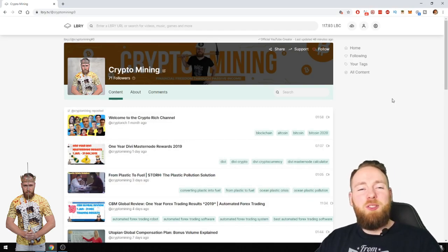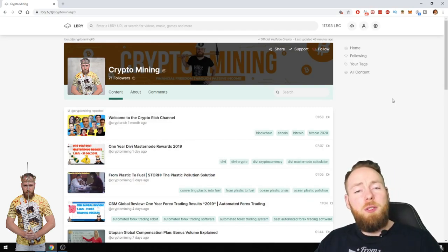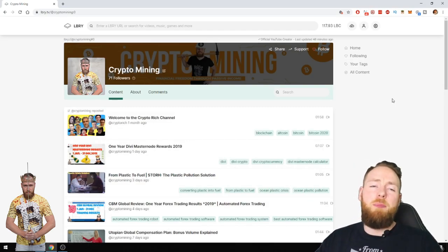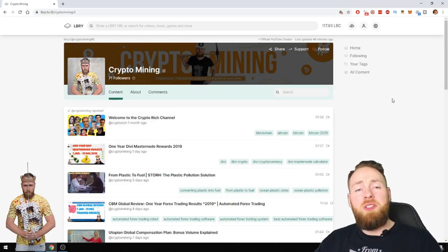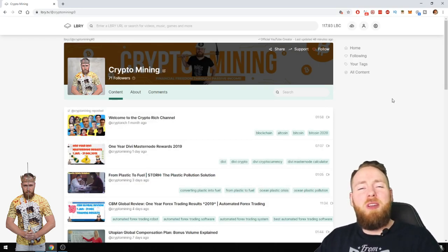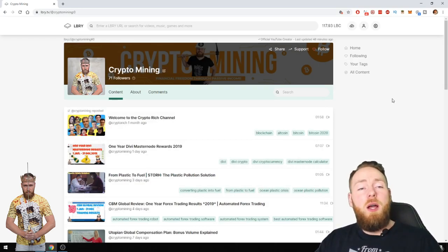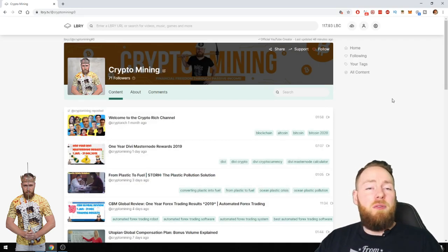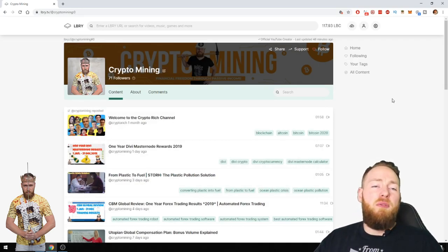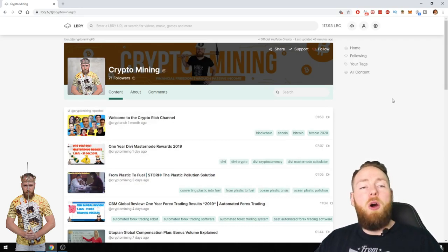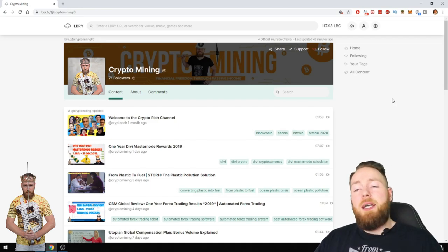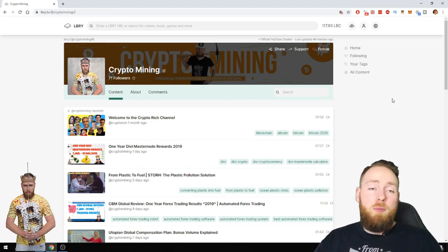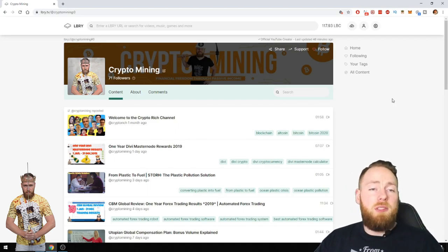Welcome everybody to the Crypto Mining Channel. If you want to learn how to build a passive income with cryptocurrencies and more, make sure to subscribe to my channel. In today's video, I'm gonna give you an overview of my first month on LBRY. I'm gonna give you my experience of the platform and show you my results in my first month, so stay tuned.